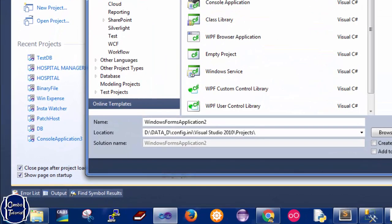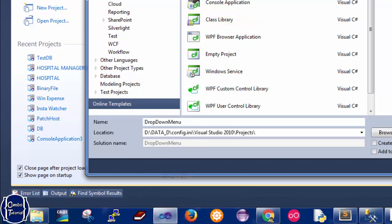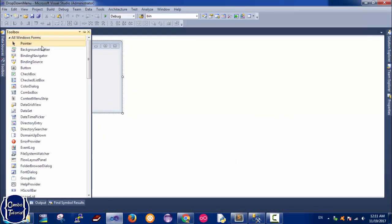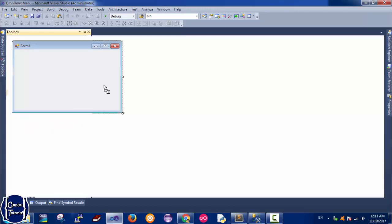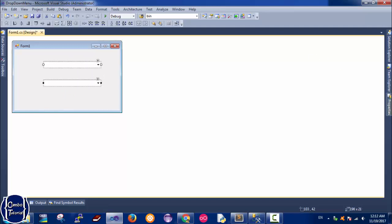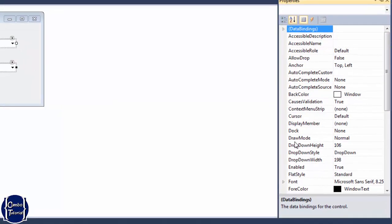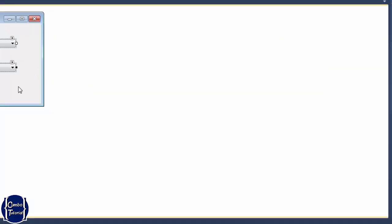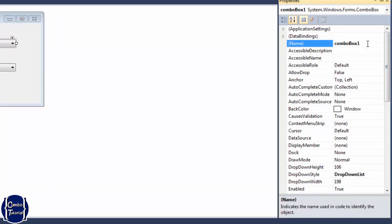I'm going to create a project and name it as 'drop down menu' and click OK. I'm going to drag two combo boxes inside the form, copy and paste the first combo box, and style them a little bit. I'm going to make them as drop-down lists.